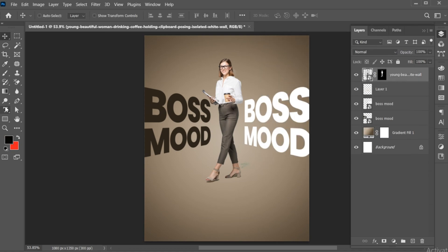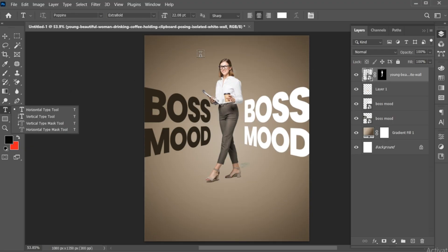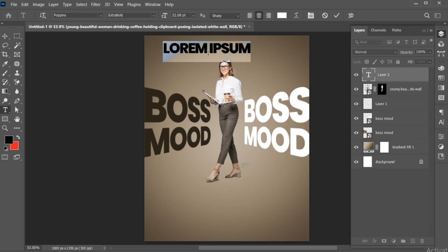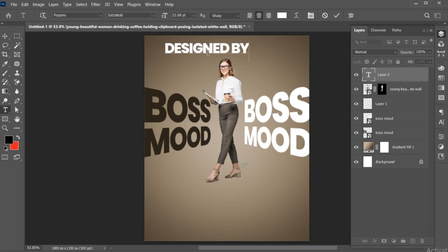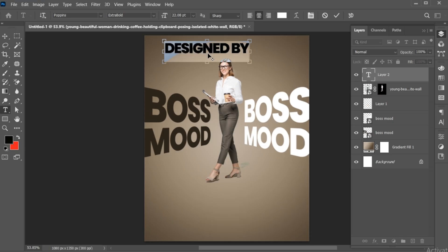Select the Type tool and type other text and follow me.